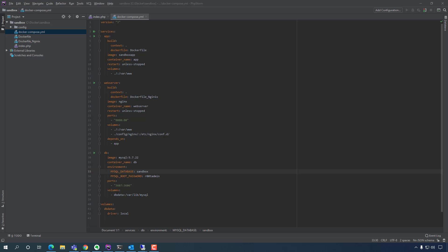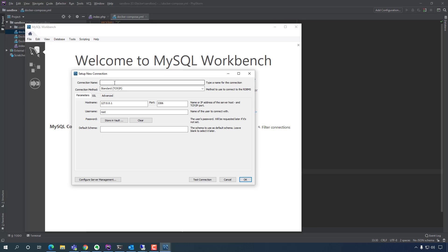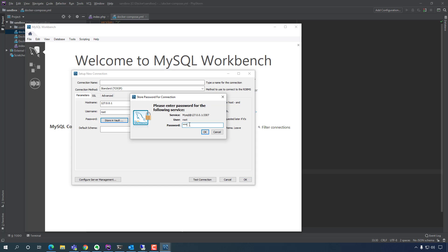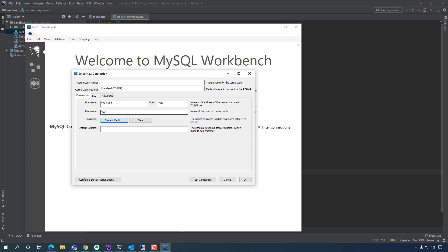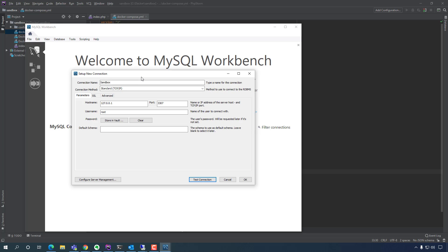I'm going to test the connection using MySQL Workbench — you can download it free from the MySQL website. I'll create a new connection using the standard TCP/IP method, set the username to root, store the root password, and name the connection 'sandbox'. Let's test the connection.